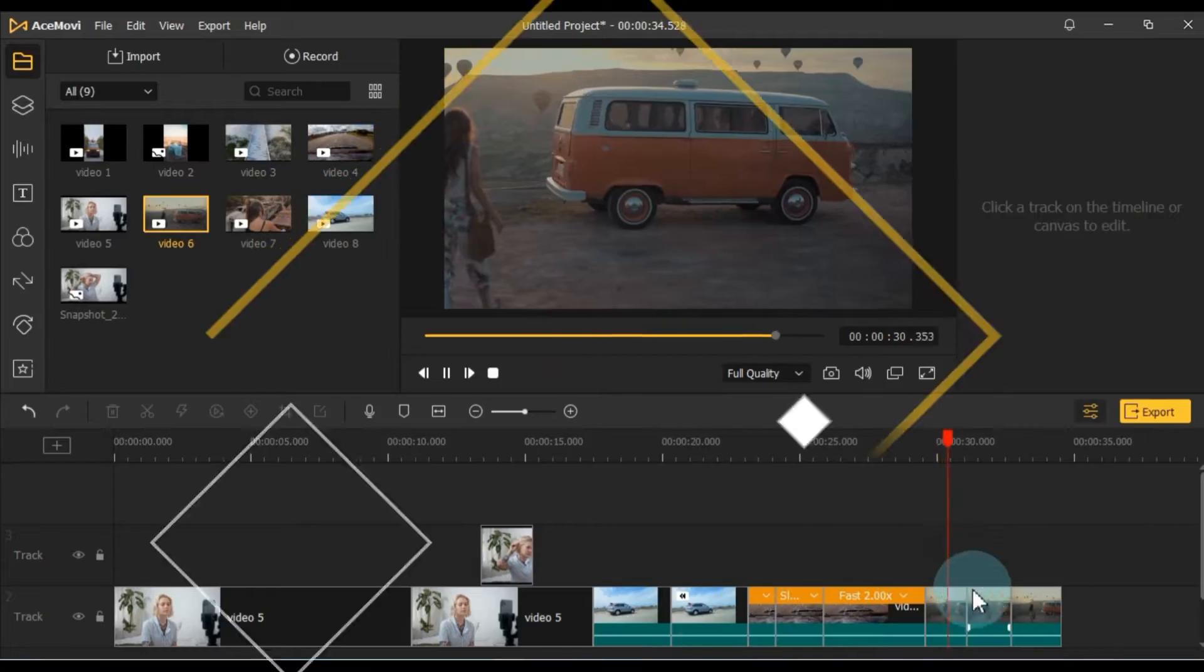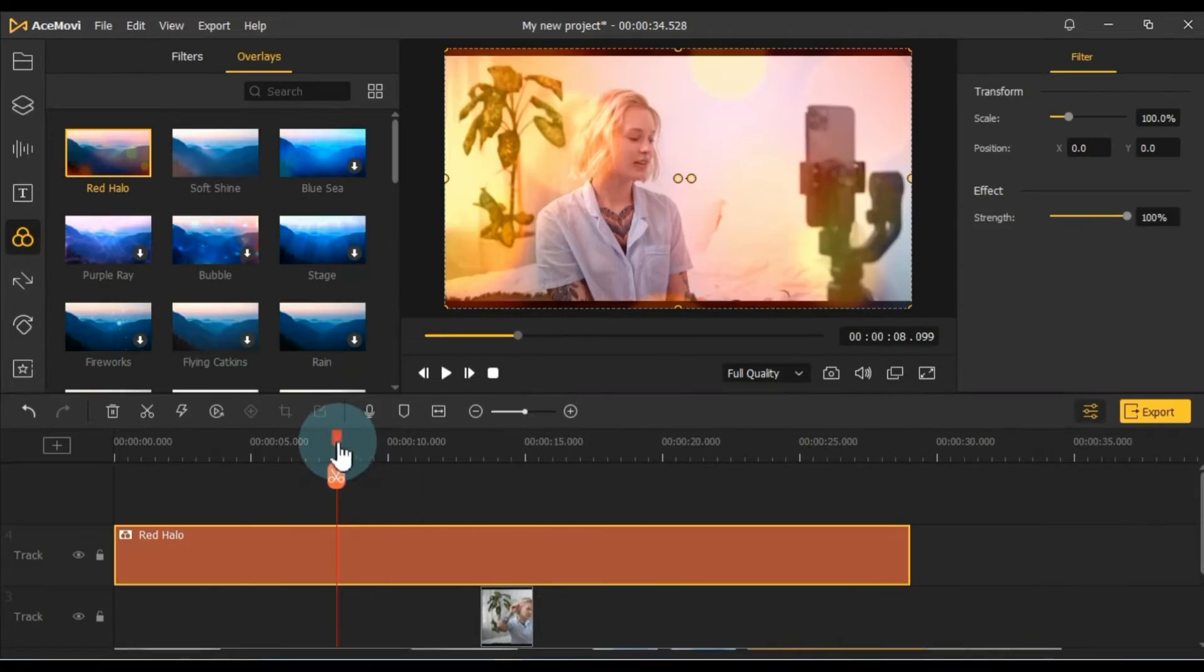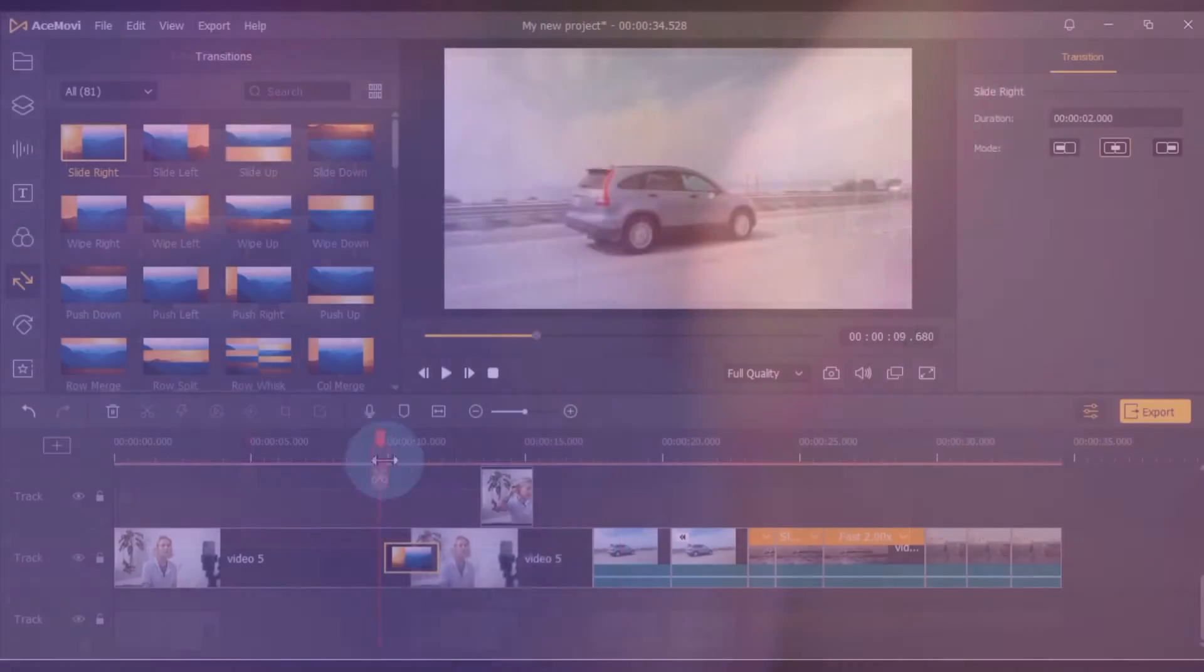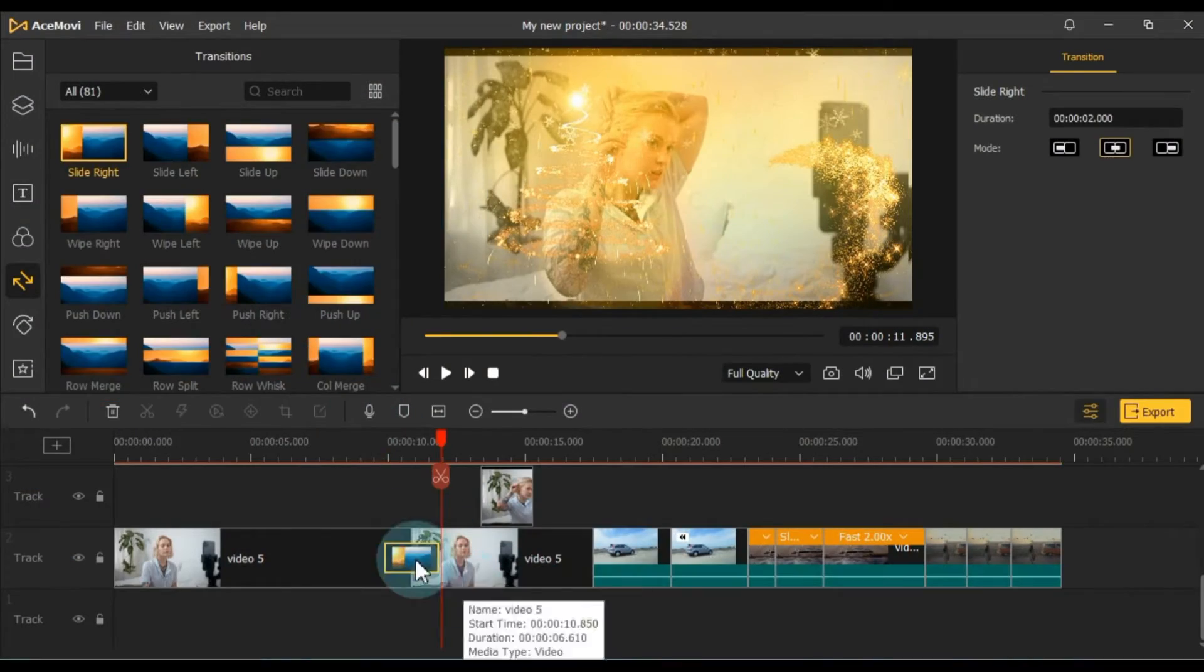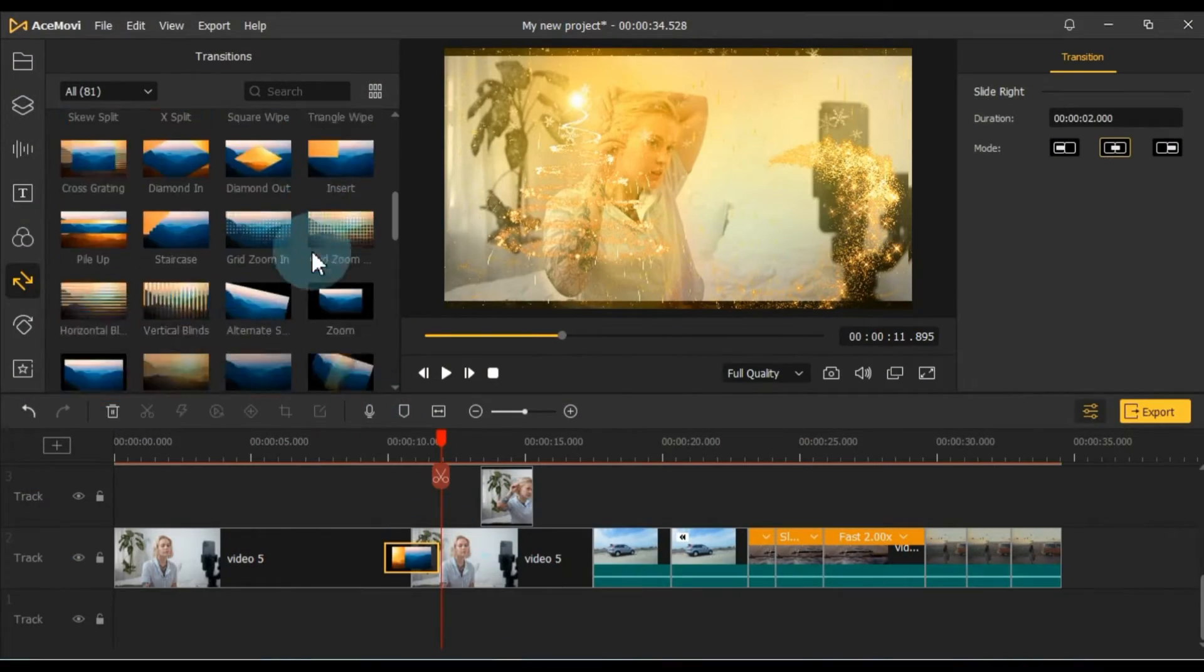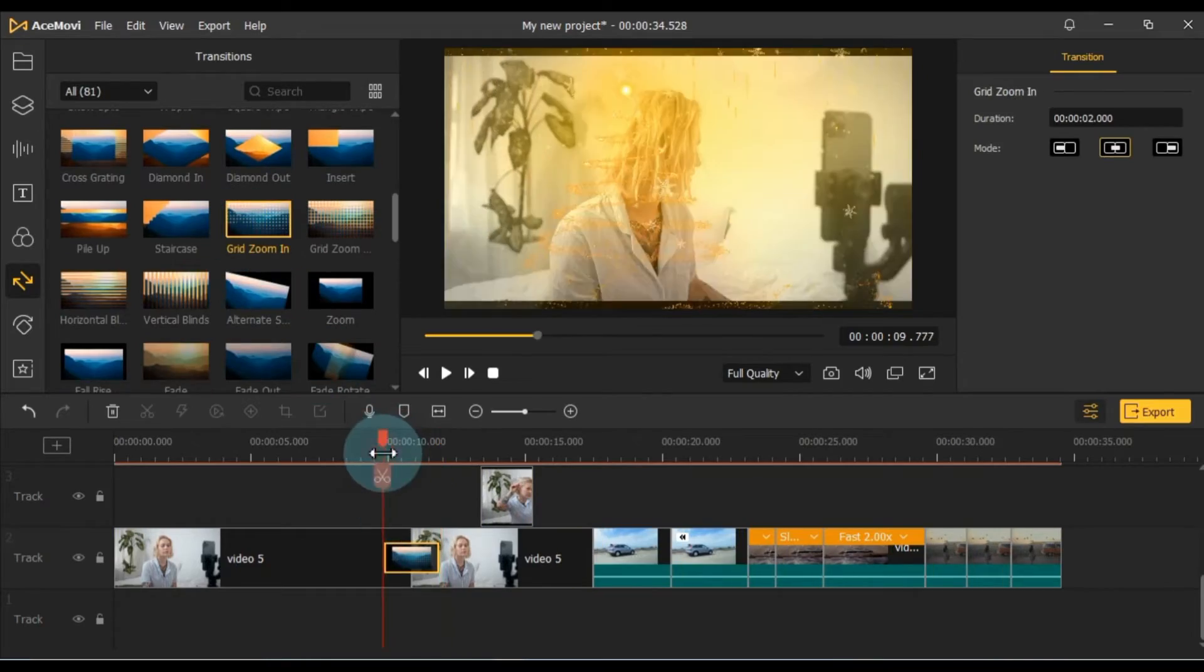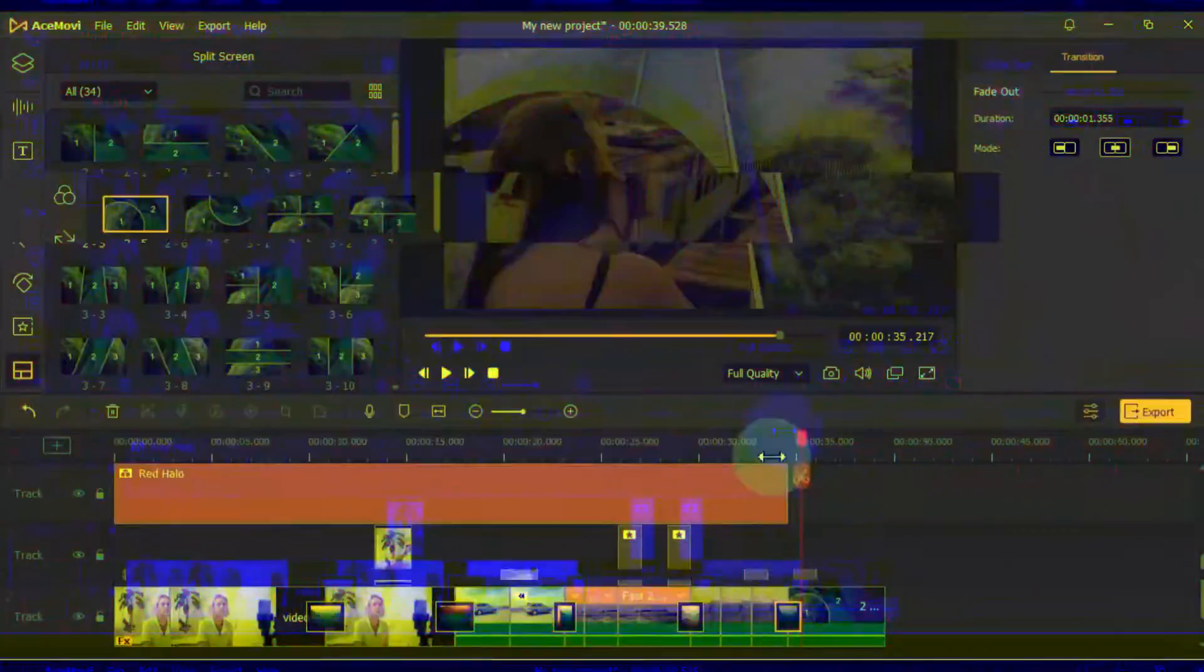Hello, everyone. Welcome to Solly Tutorials. Today, we've got a comprehensive video editing tutorial for you, featuring Toonskit AceMovie Video Editor.